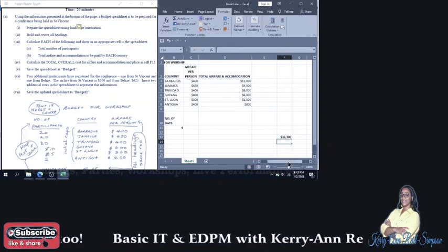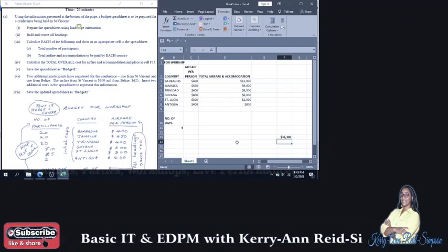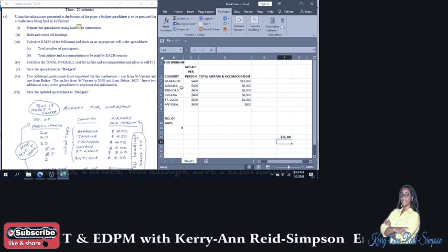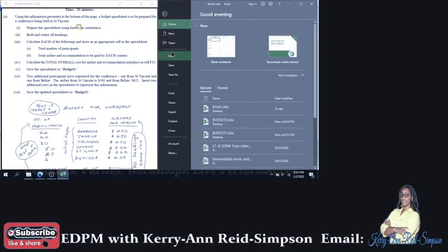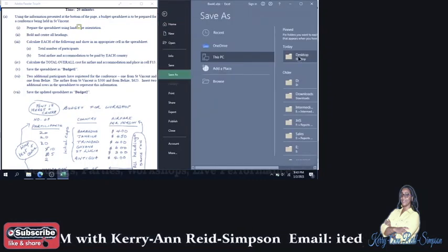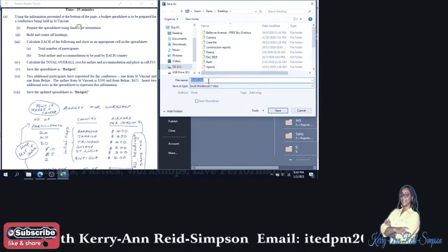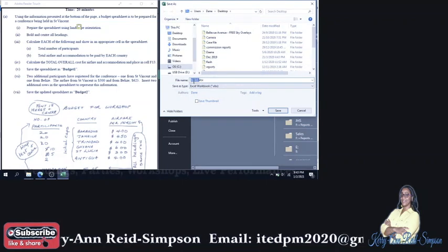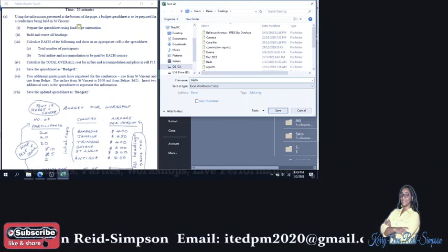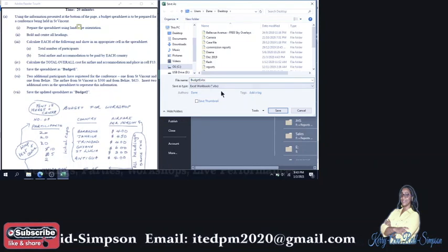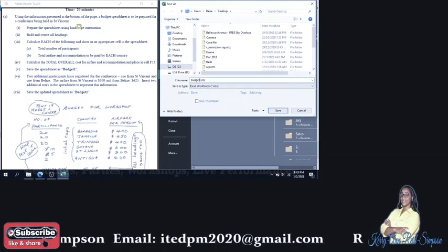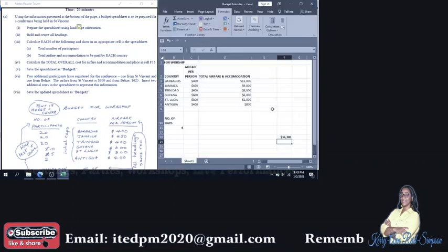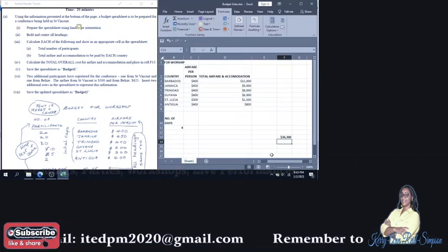Then the next question says that you're to save the spreadsheet as budget one. So we're going to go to file, save as desktop, and we're going to save it as budget one. Save. Good.